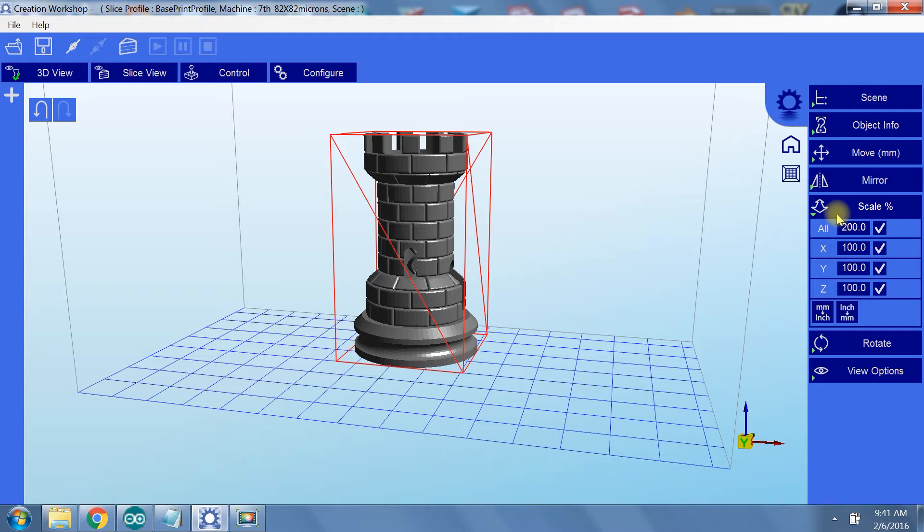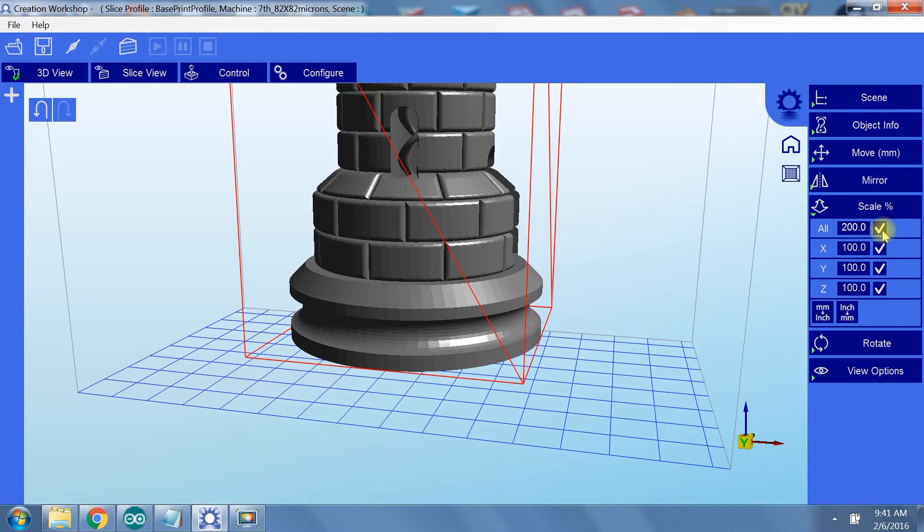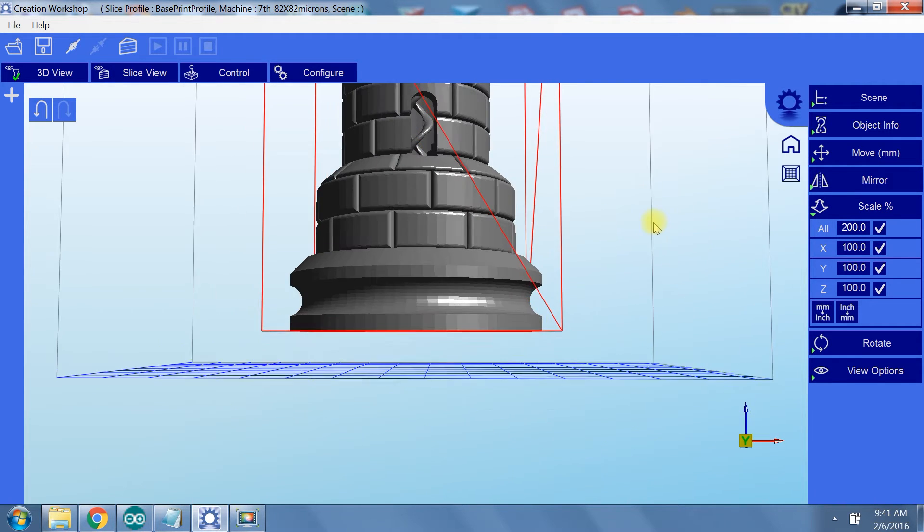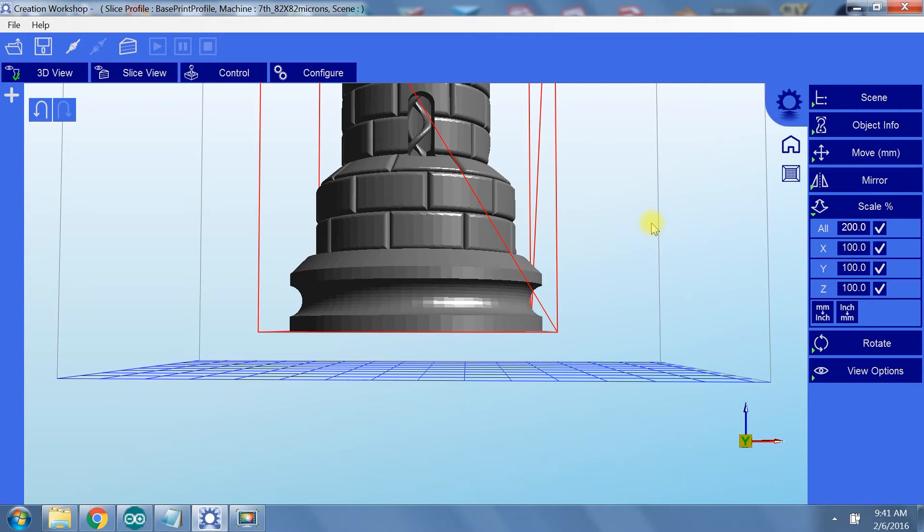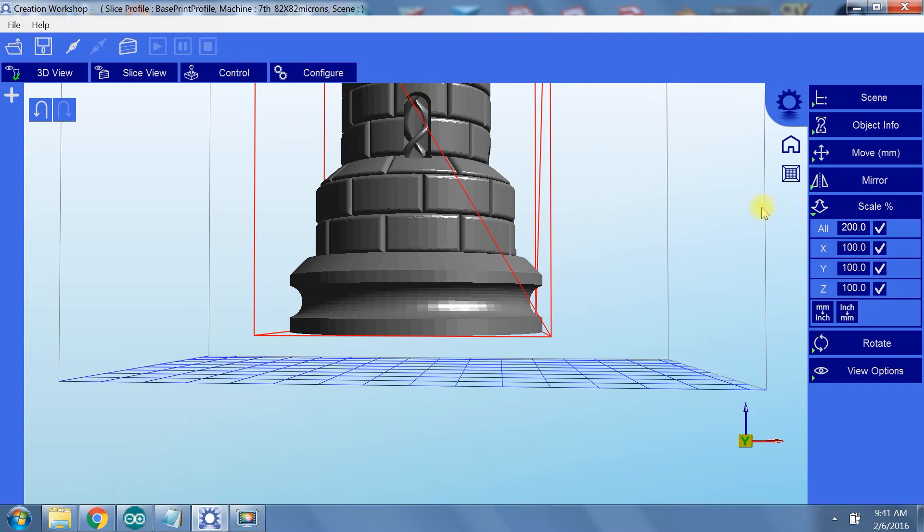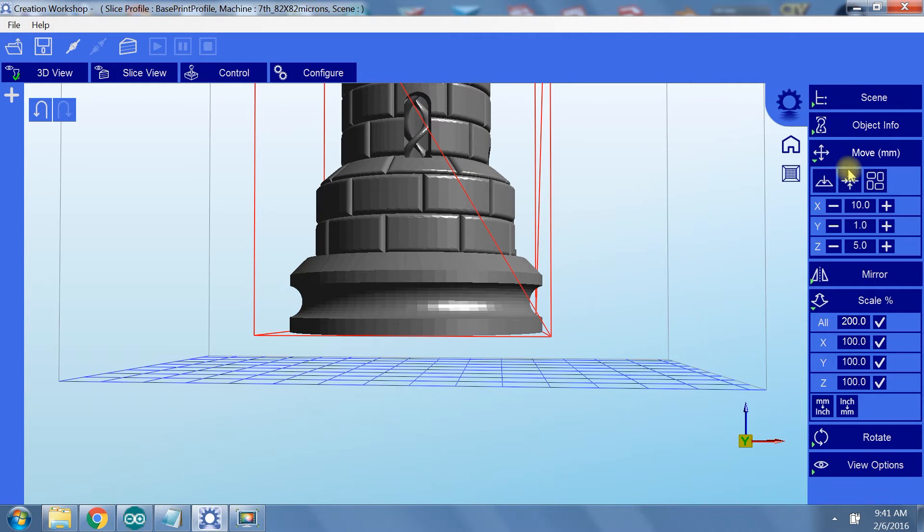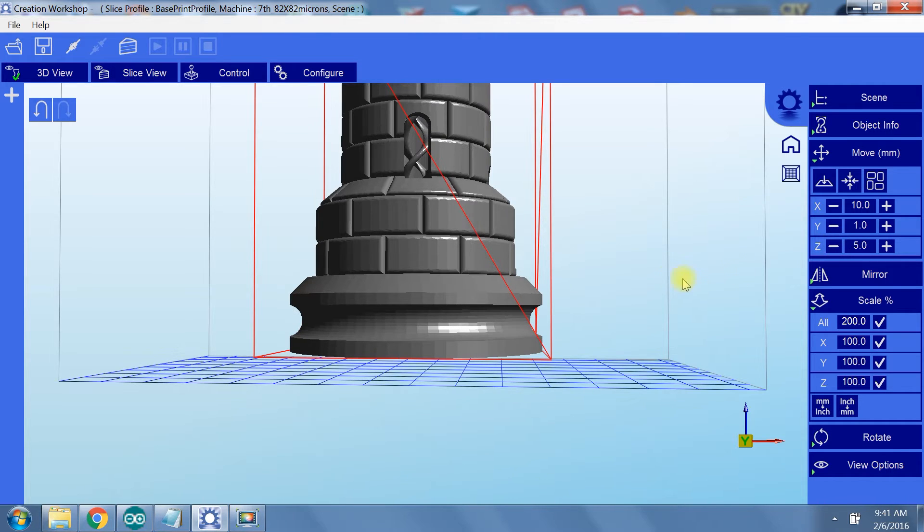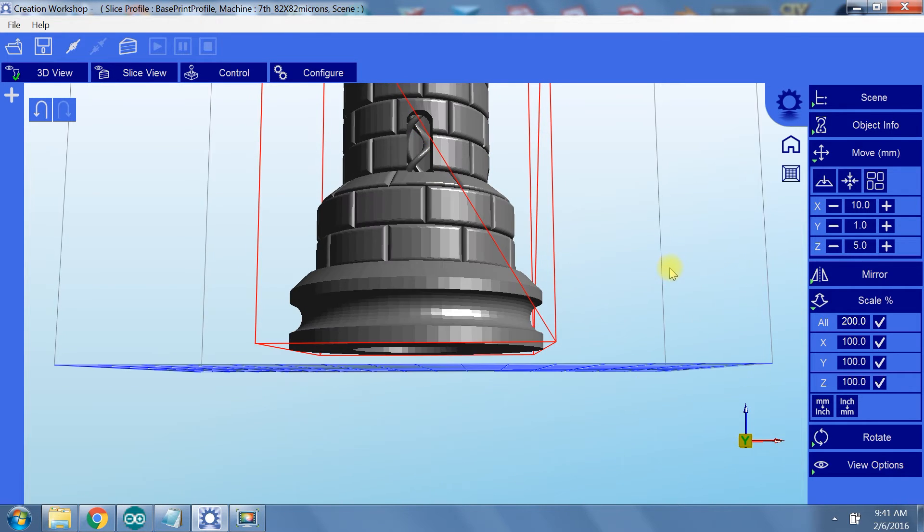You can see, though, that after I did this, the distance from the bottom of the build volume to the model doubled with the size of the model. I just need to go back and subtract the extra five millimeters so I'm not further away than necessary.